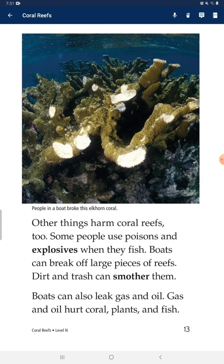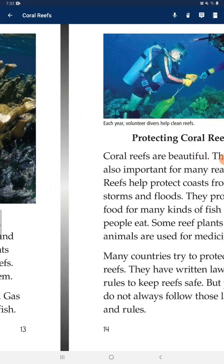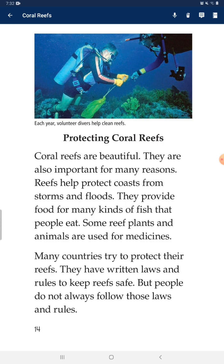Other things harm coral reefs too. Some people use poison and explosives when they fish. Boats can break up large pieces of reefs. Dirt and trash can smother them. Boats can also leak gas and oil, which harm coral plants and fish.